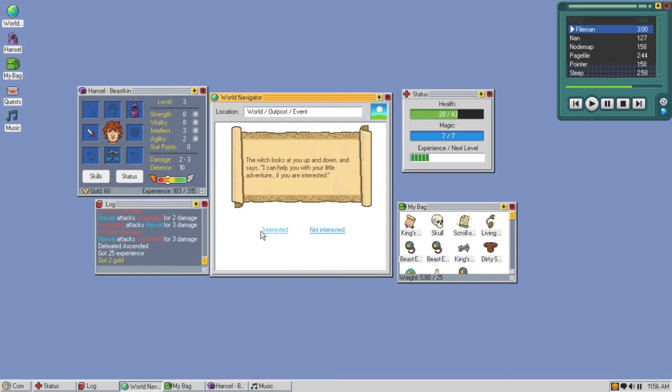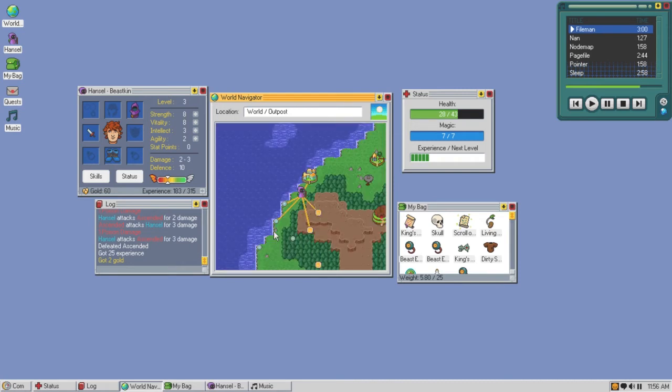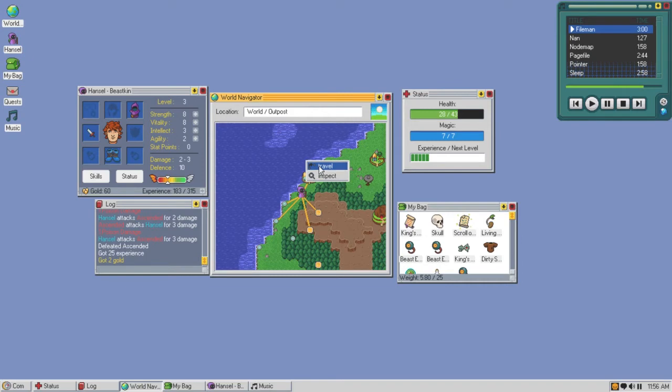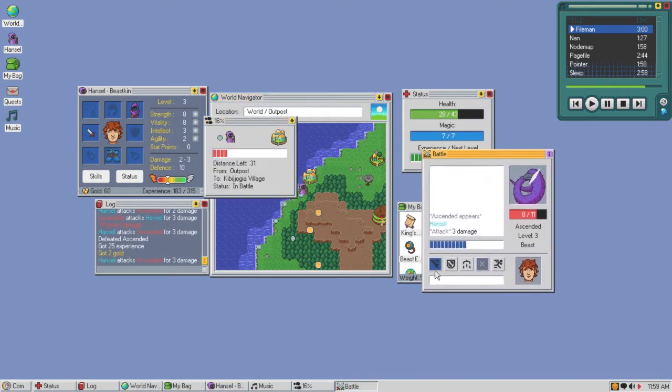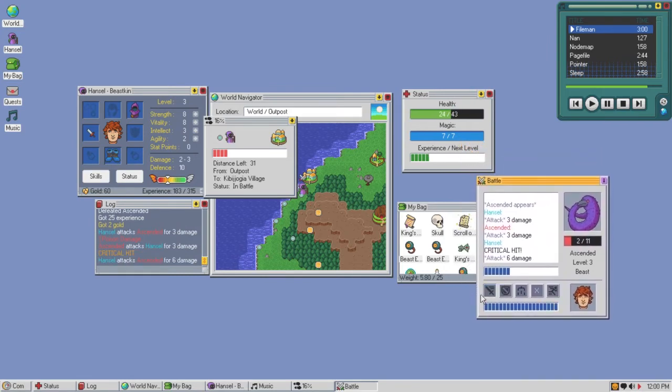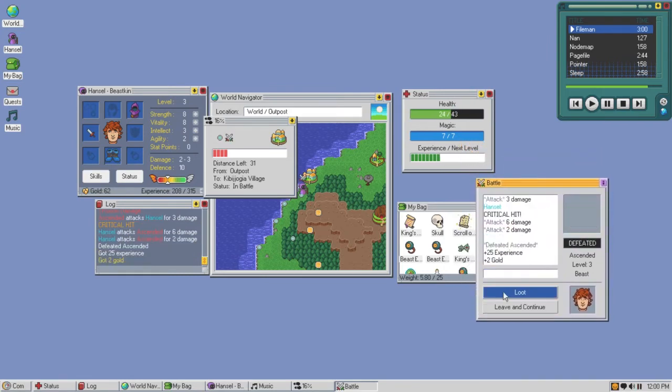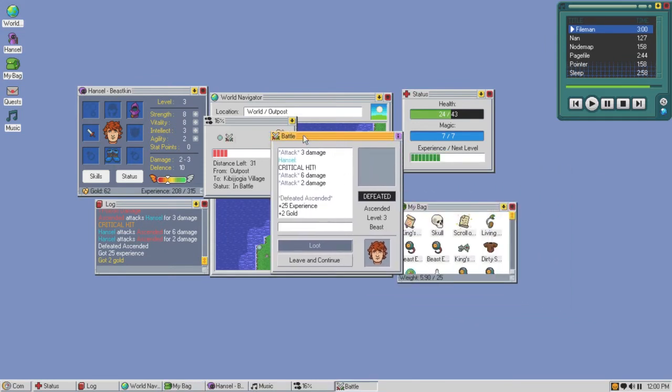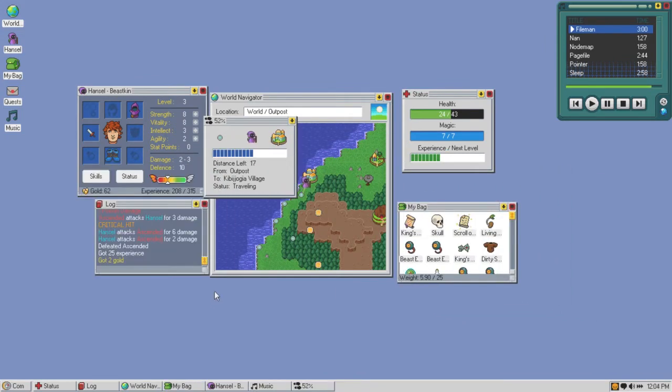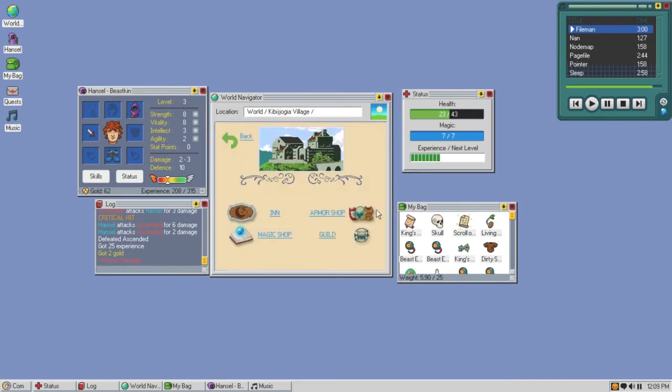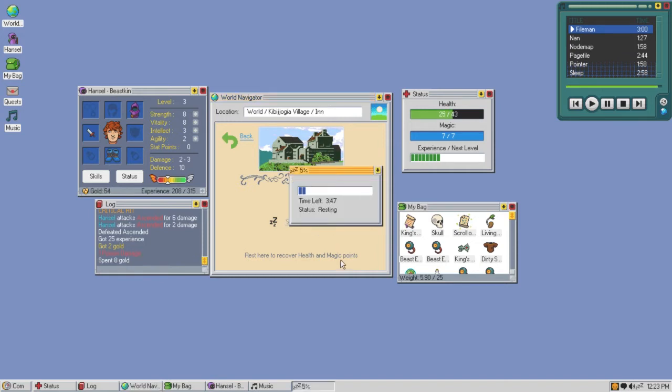You can just barely see a smile beneath the hood. Your first one is free. The witch's staff begins to shake and there's a flash of light. The witch is gone. You feel a change in yourself, health regeneration permanently increased. Thanks lady, thank you so much. I like it, witch is great. Another one, fight it up. Critical hit nice. We're still poisoned. Here we go, we're at the place. Let's hit the inn, maybe we can get rid of this poison. Stay for eight gold, we have 62. Worth it.